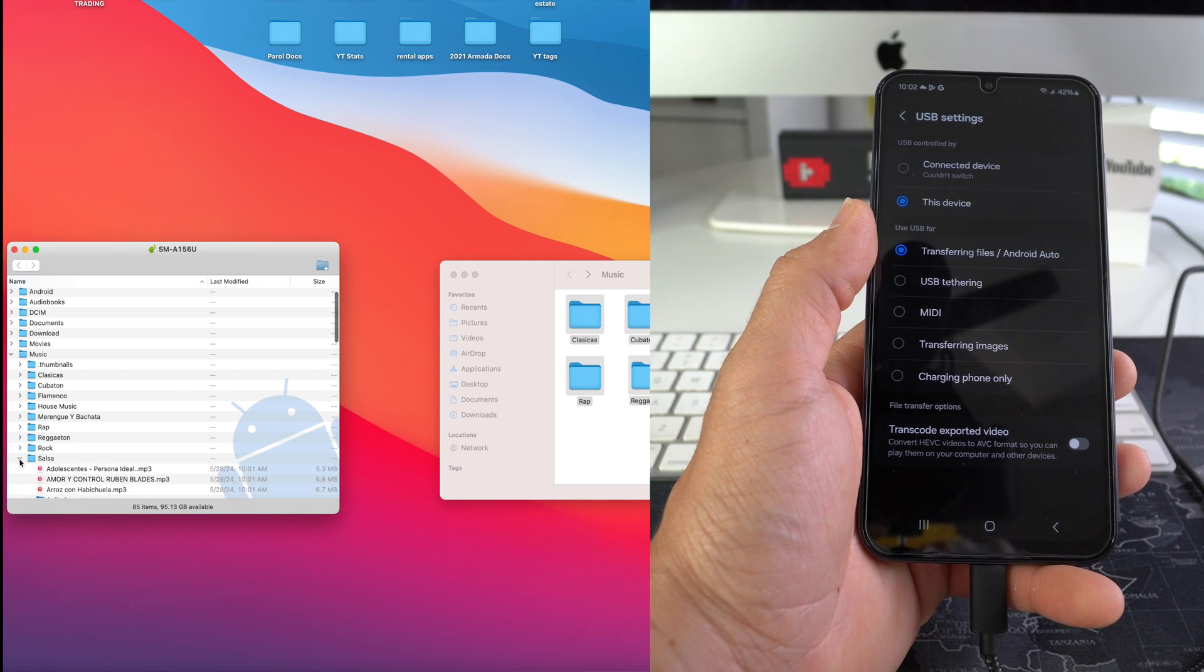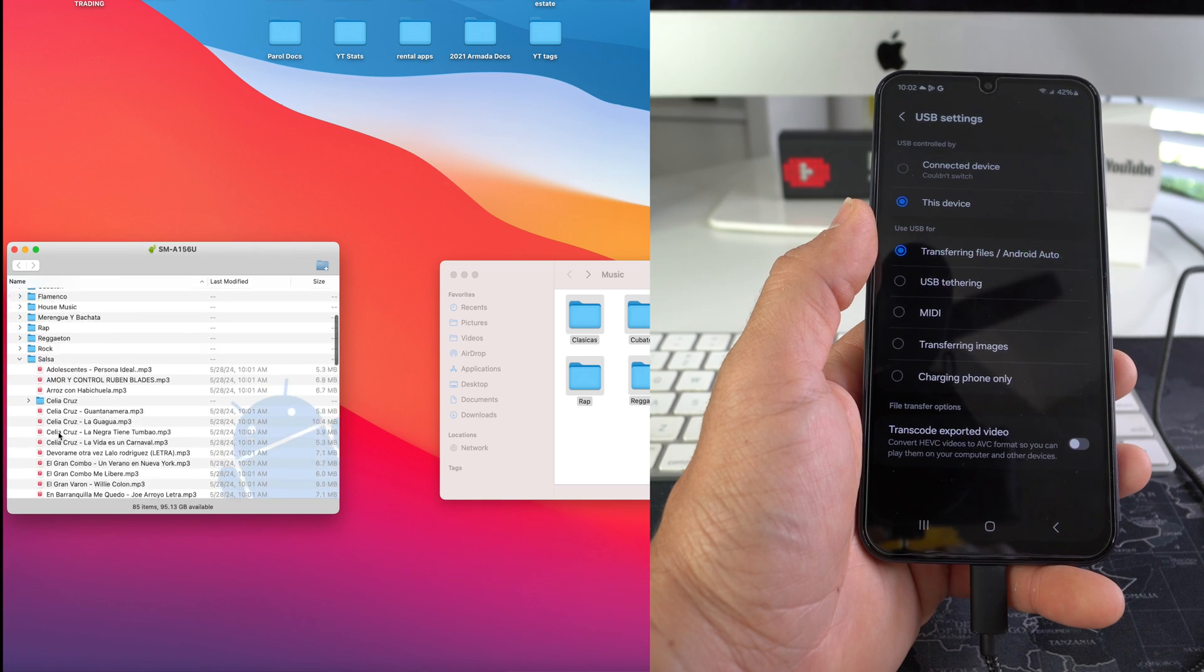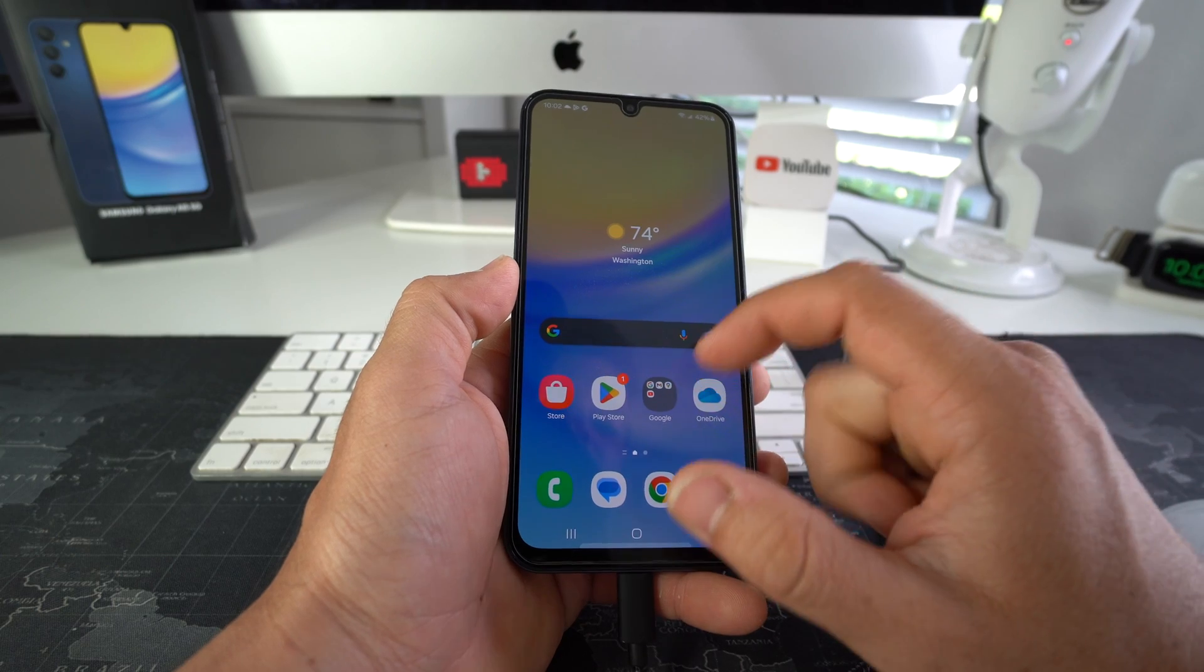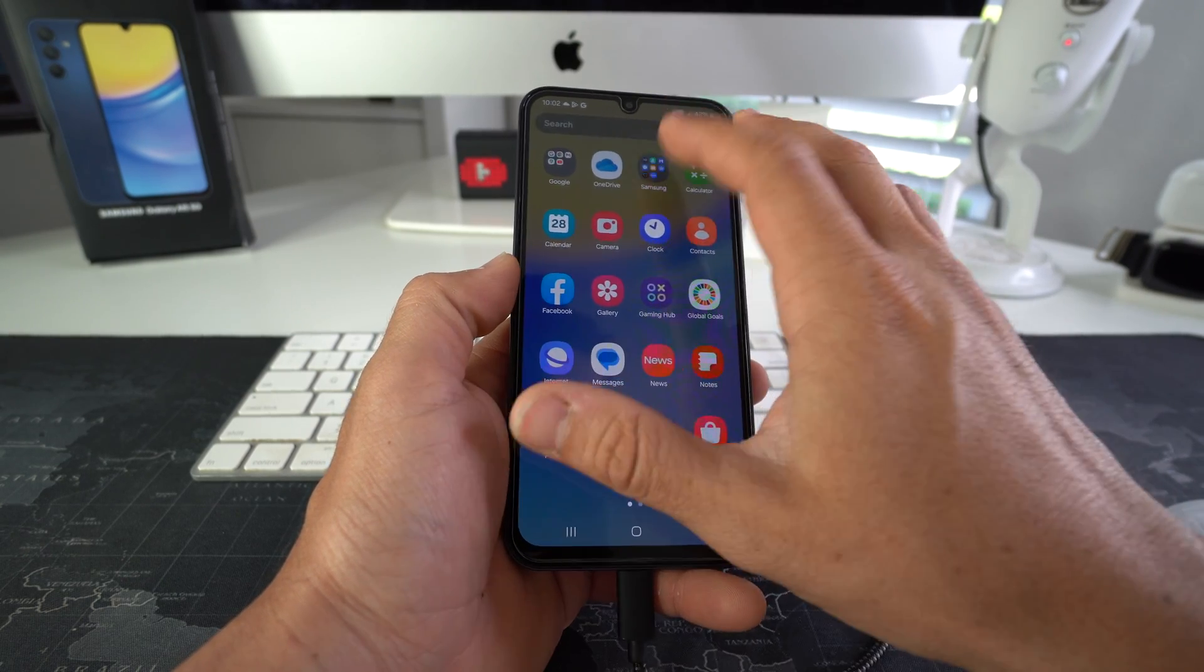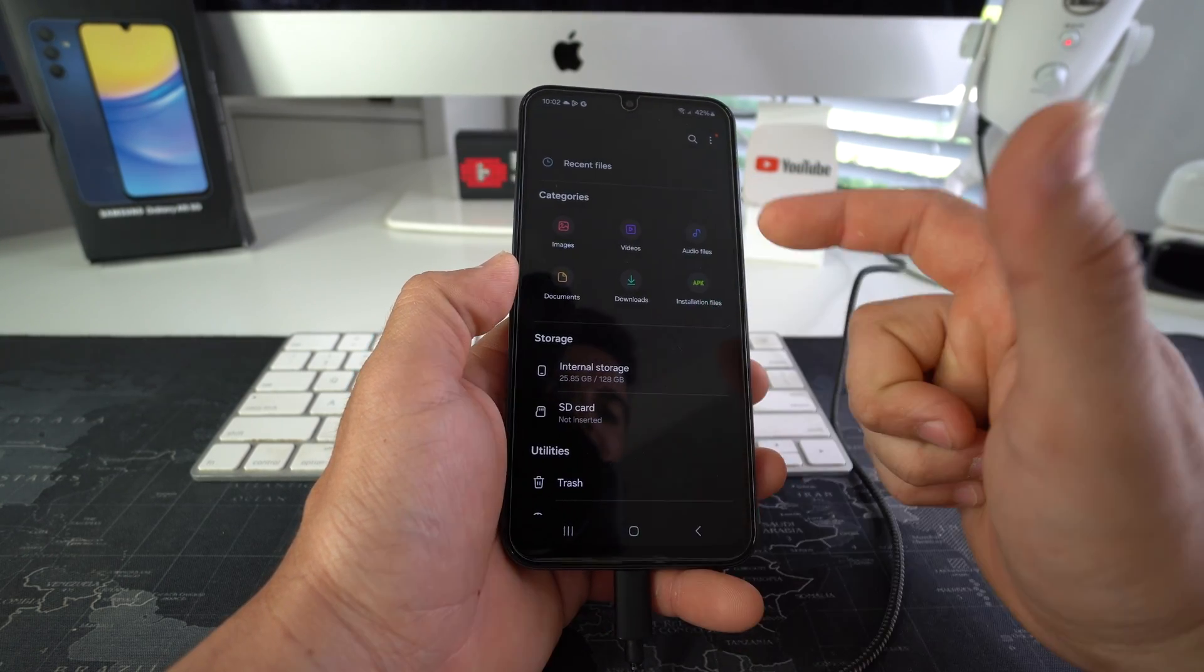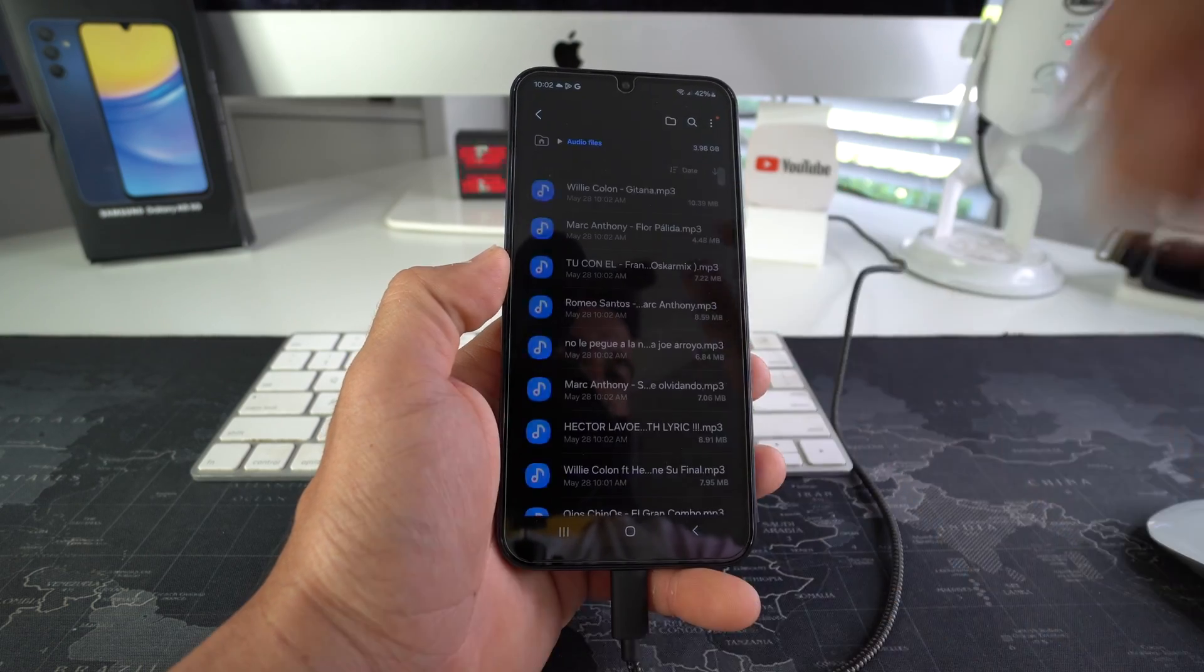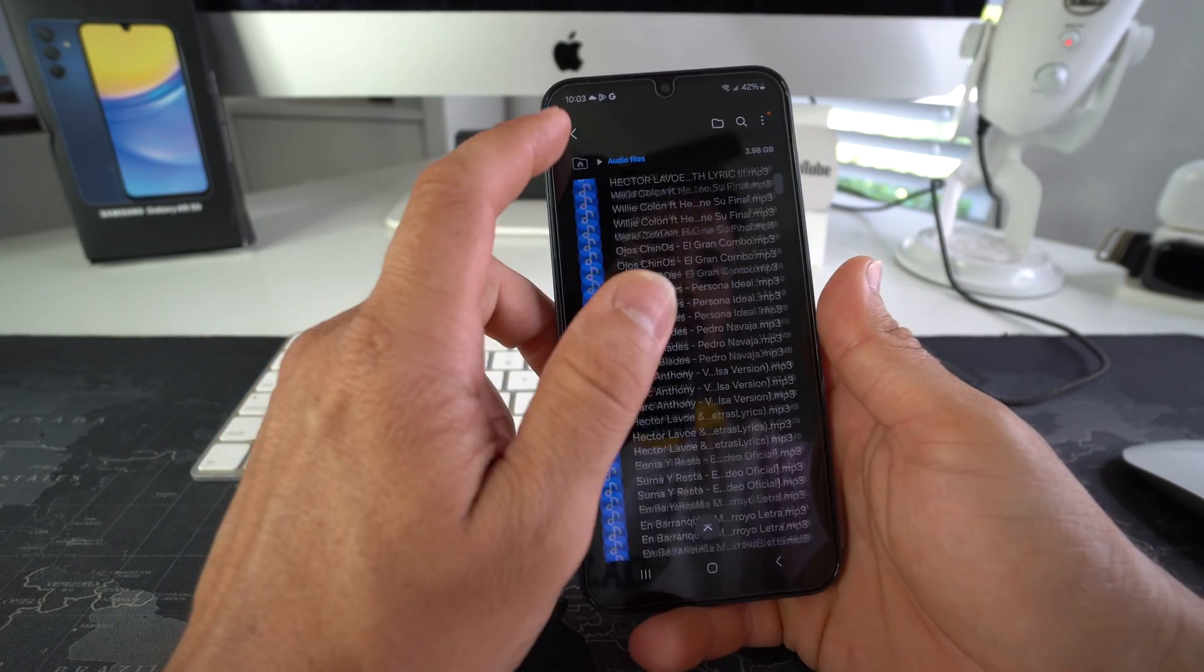And in each of the files we do have a lot of music. Alright, so let's go ahead and jump into the phone now. Once again we're gonna go over to the Samsung folder, my files, to find the music. We're gonna go to audio files. So here is all the music that I transferred over.